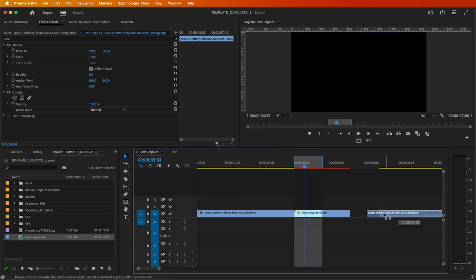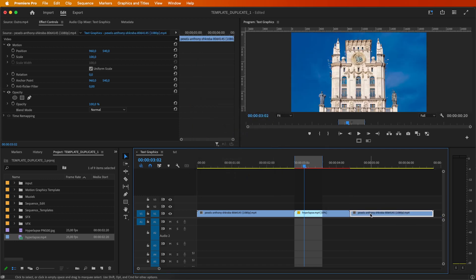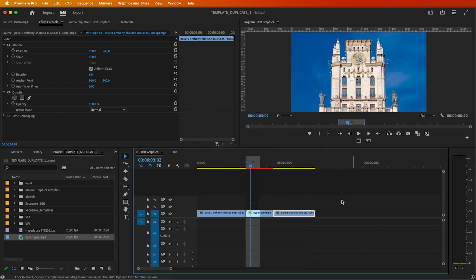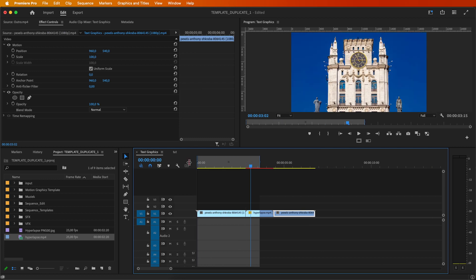Finally, reposition the last part, and that's it. Export and enjoy your final preview.